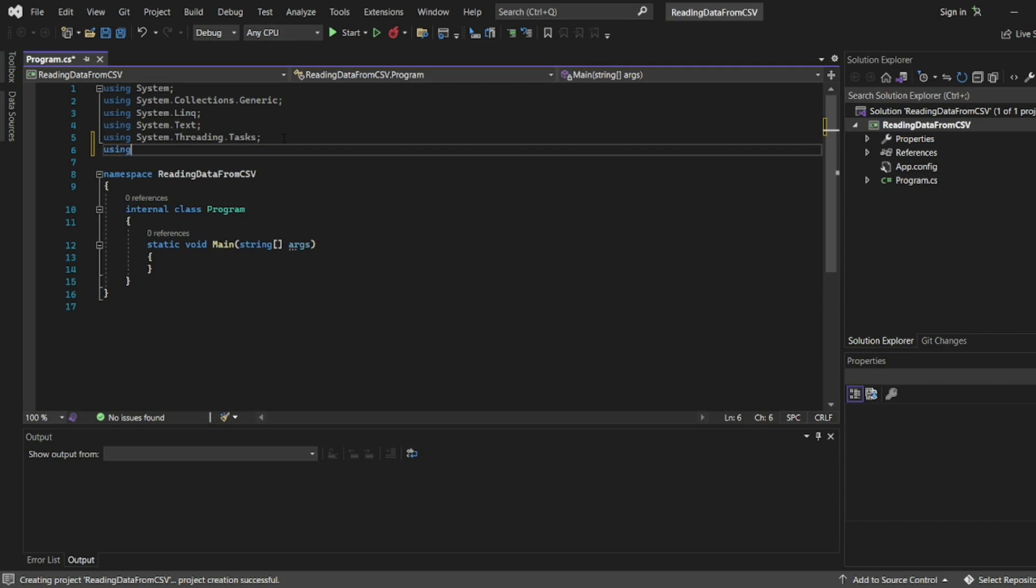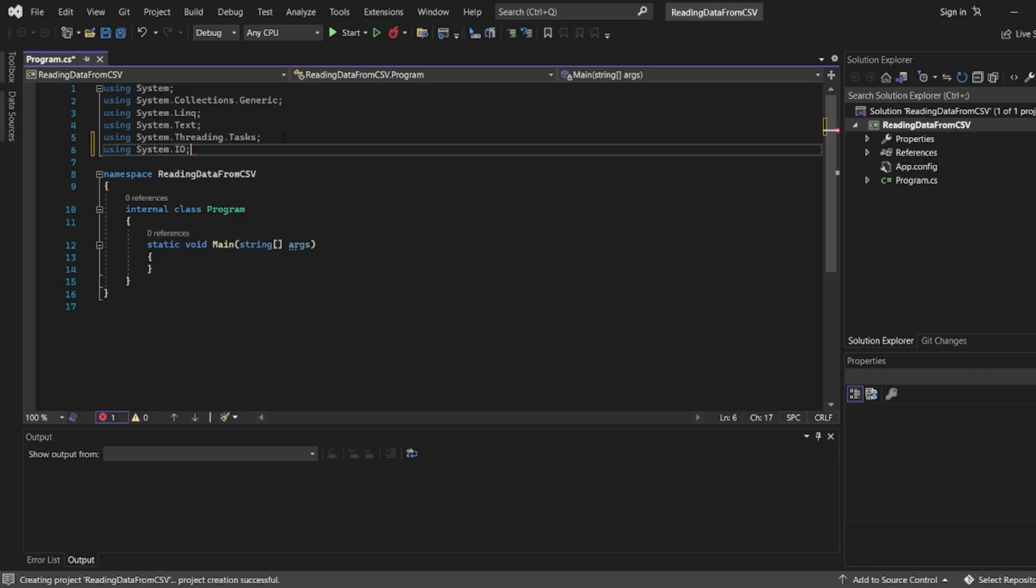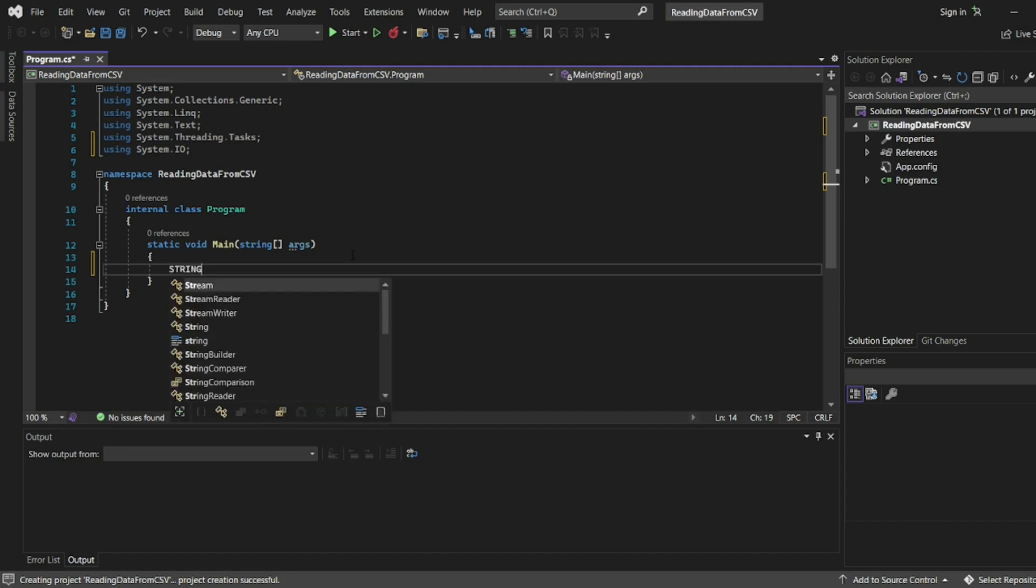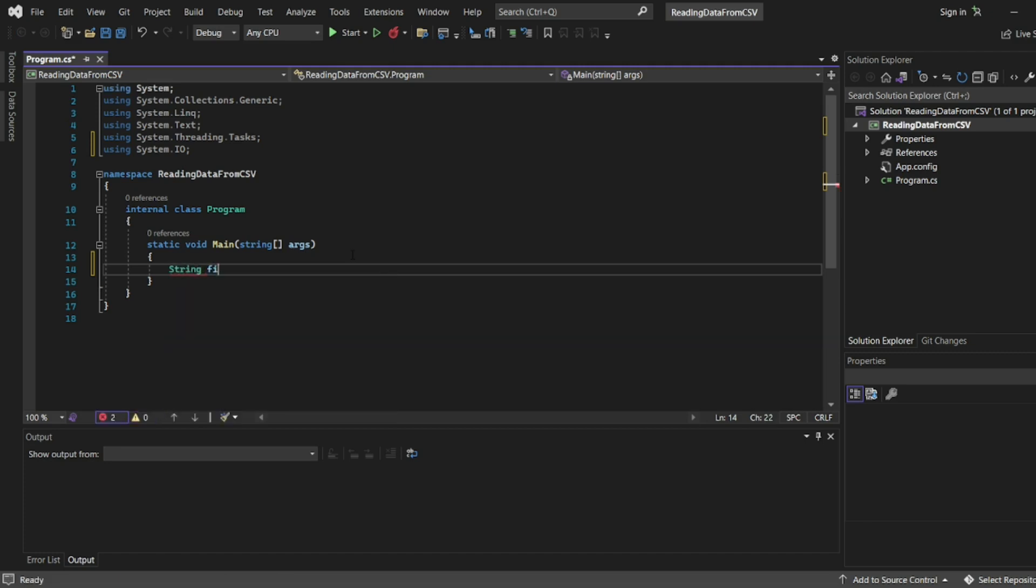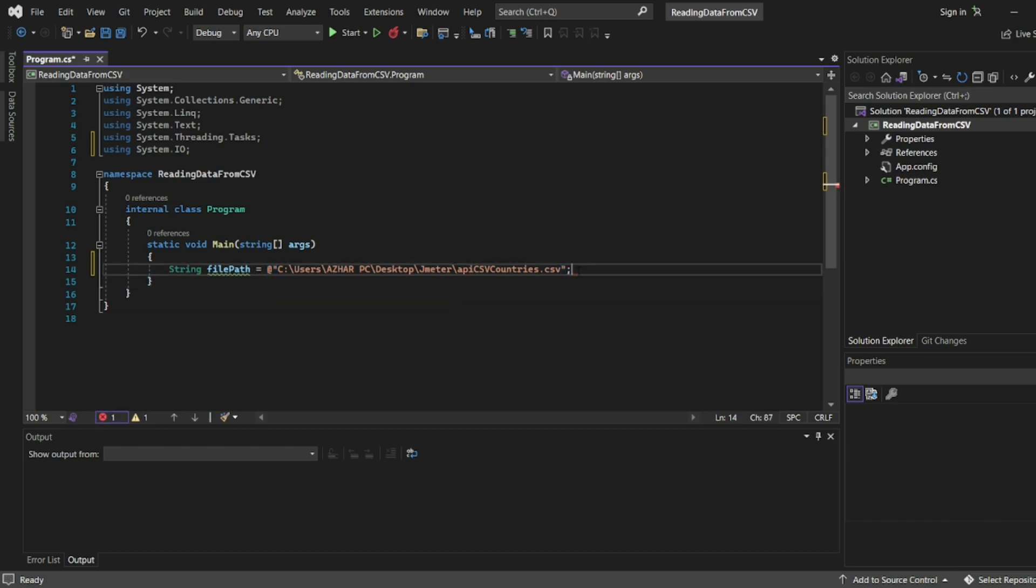I'll write using System.IO. There are many libraries, so I need IO library. Now let us start typing the file name. I'll write string file path equal to my file path. I'll be giving the file path here, the countries API. You have to give semicolon at the end.